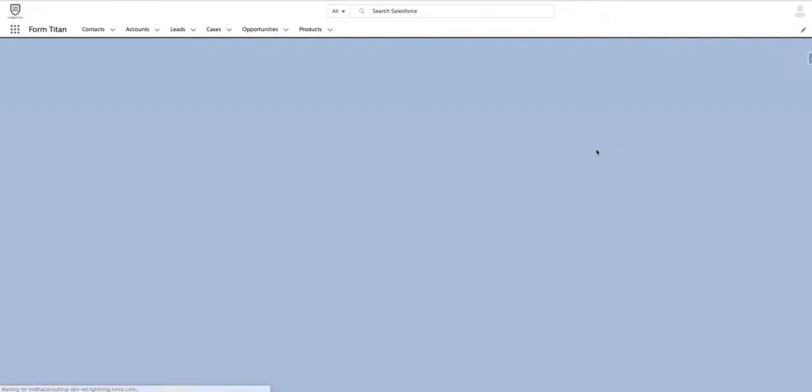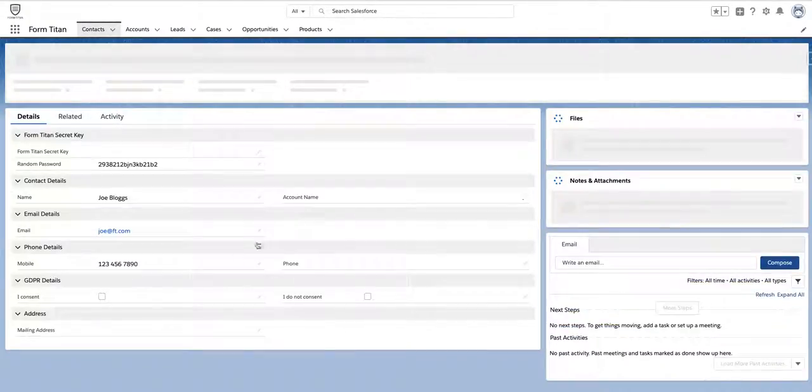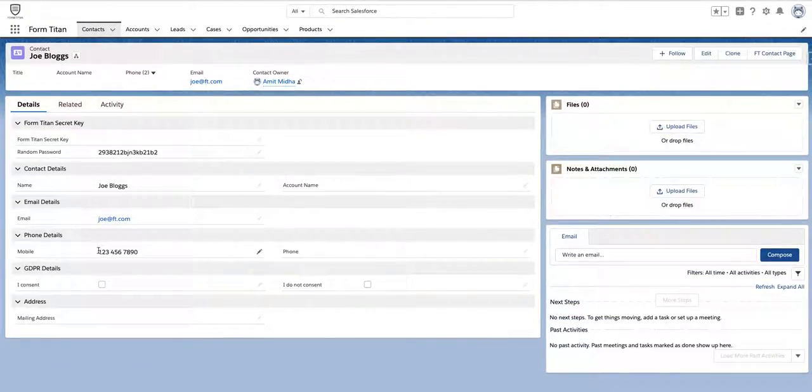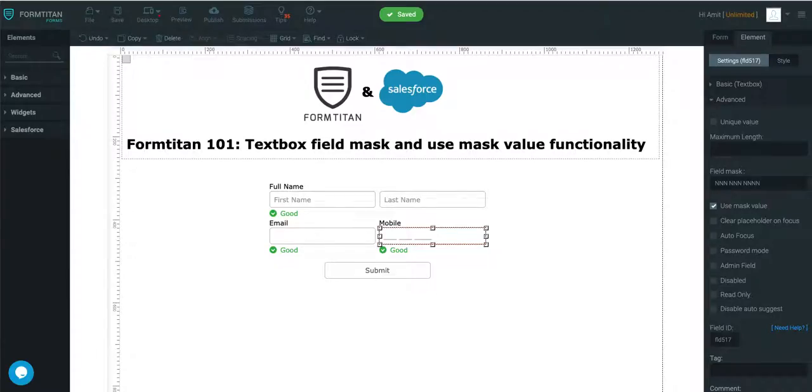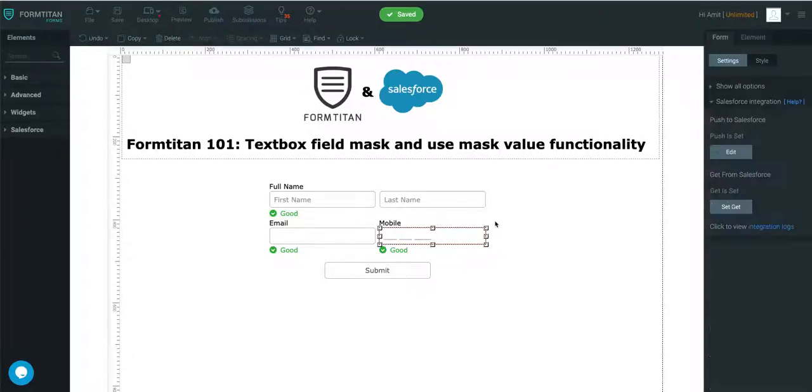But now, you can see the use mask value functionality once it's ticked, it delivers into Salesforce with the format that we intended in the first place. It's a double value in there.